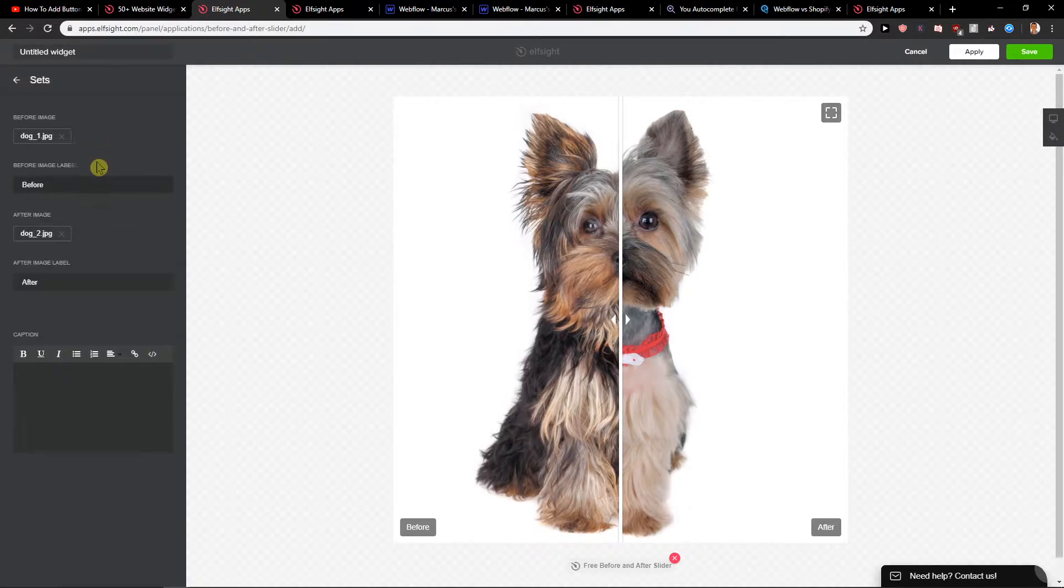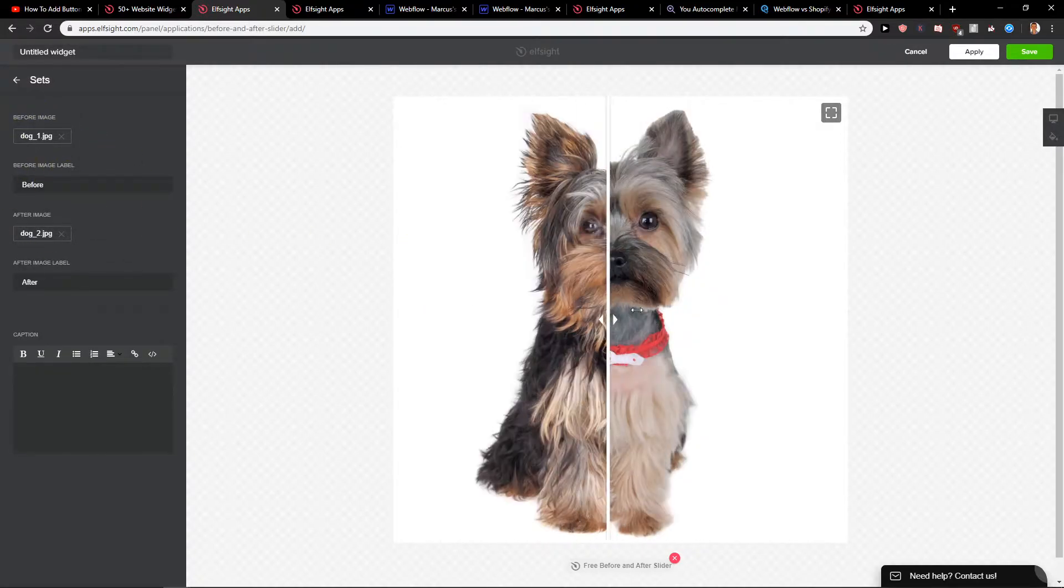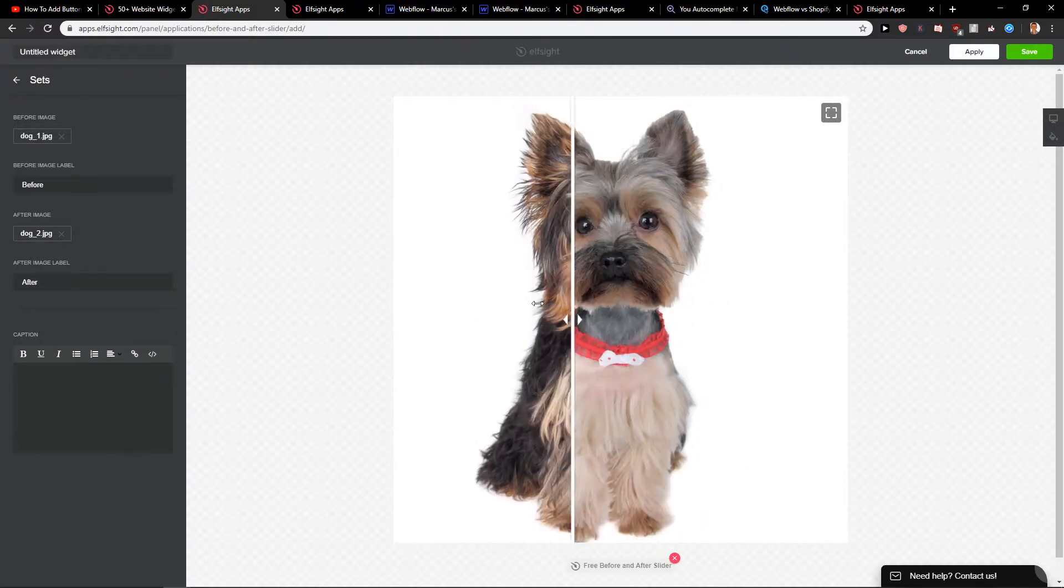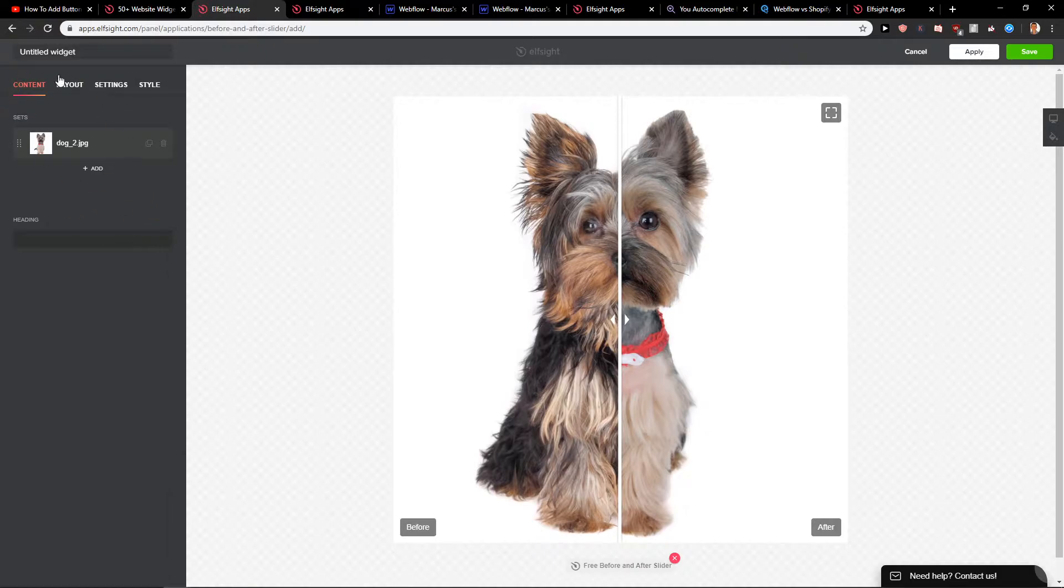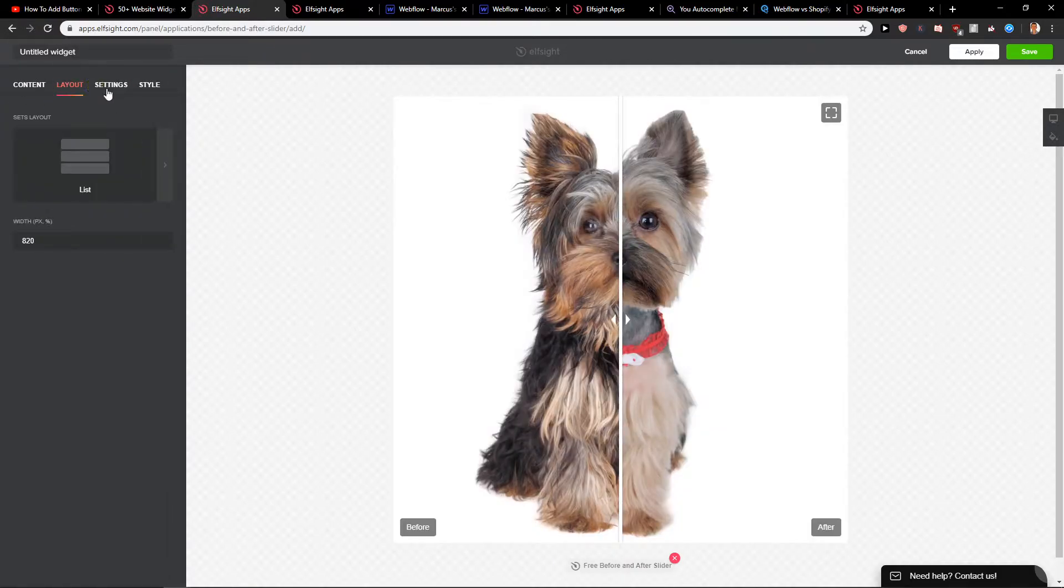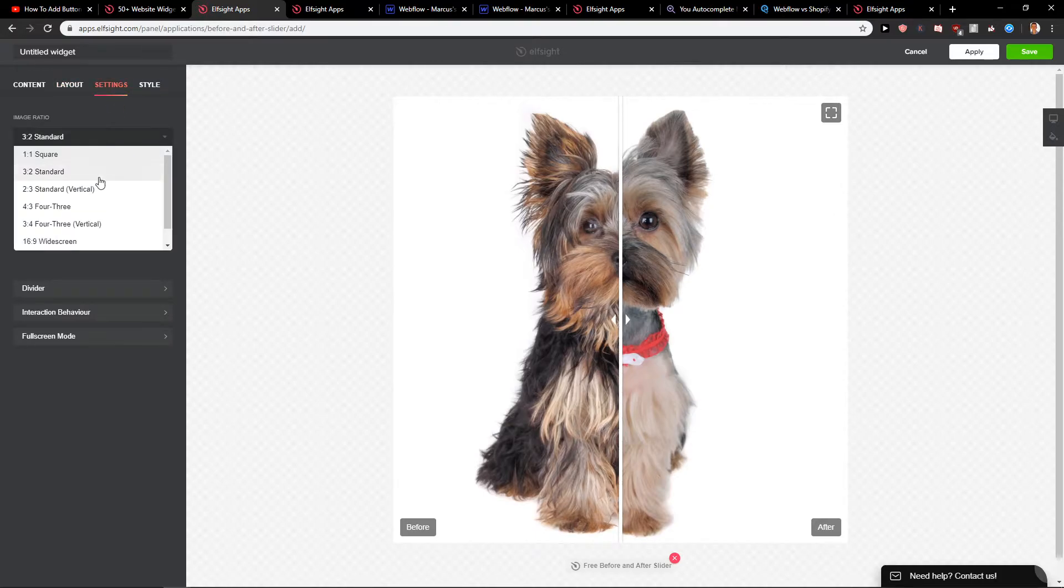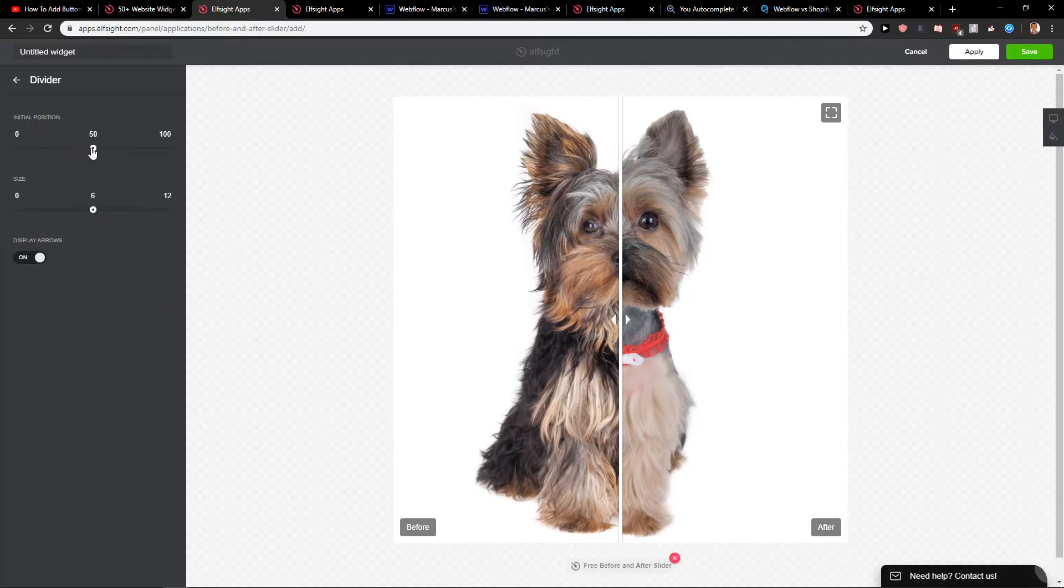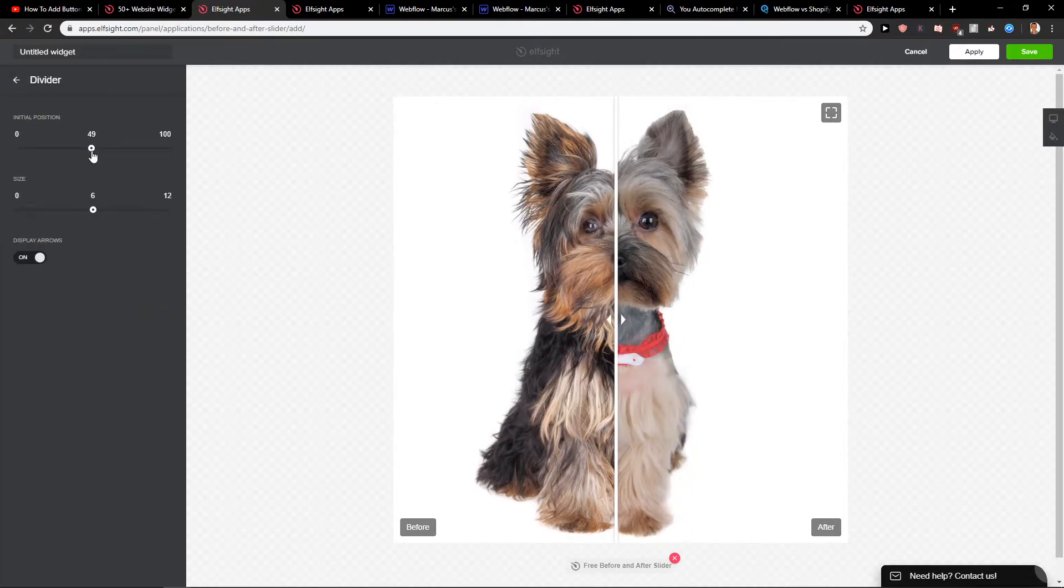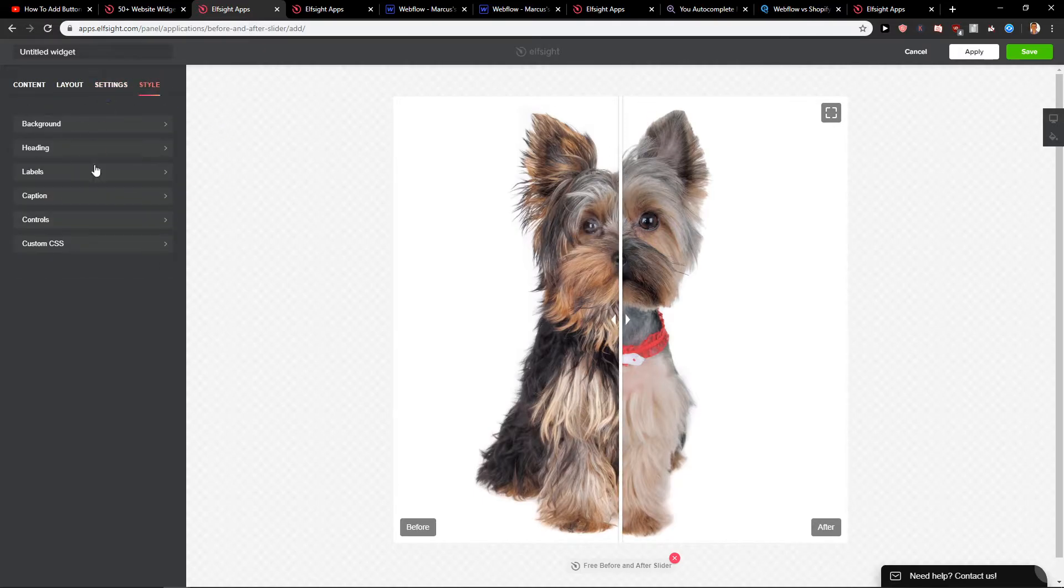So the first thing what you can do is just upload the similar images that you want to have. I'm going to leave the dog here because I think it's pretty good. So now you get a layout and you can choose grid or carousel if you have more photos and then you got settings. You can change it but I will leave the square and then you get divider like initial position which is going to start. I will leave it to 50. So you can change the background etc. but I will leave it like this.